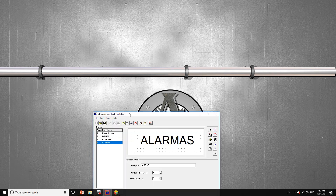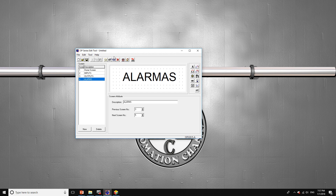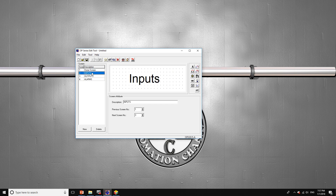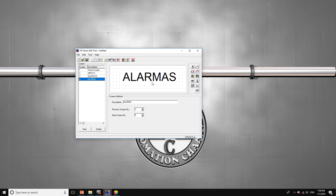First we're going to open OP20, and I already made a setup which has four different screens. Screen number one is the home screen, screen number two is the inputs, three is the outputs, and four is the alarms. We want to use the PLC to change through any of those four different screens.